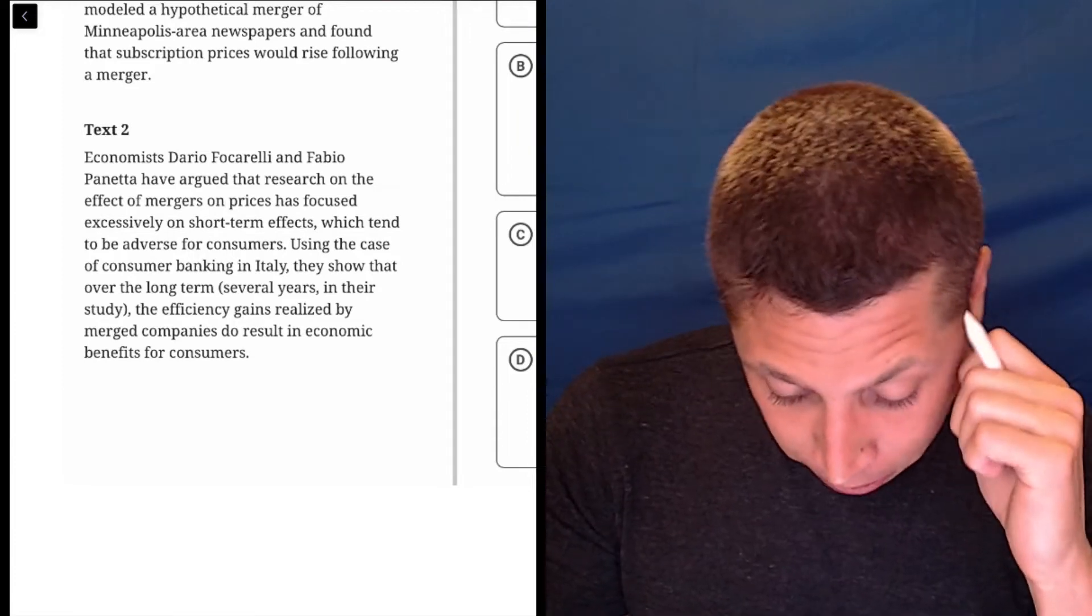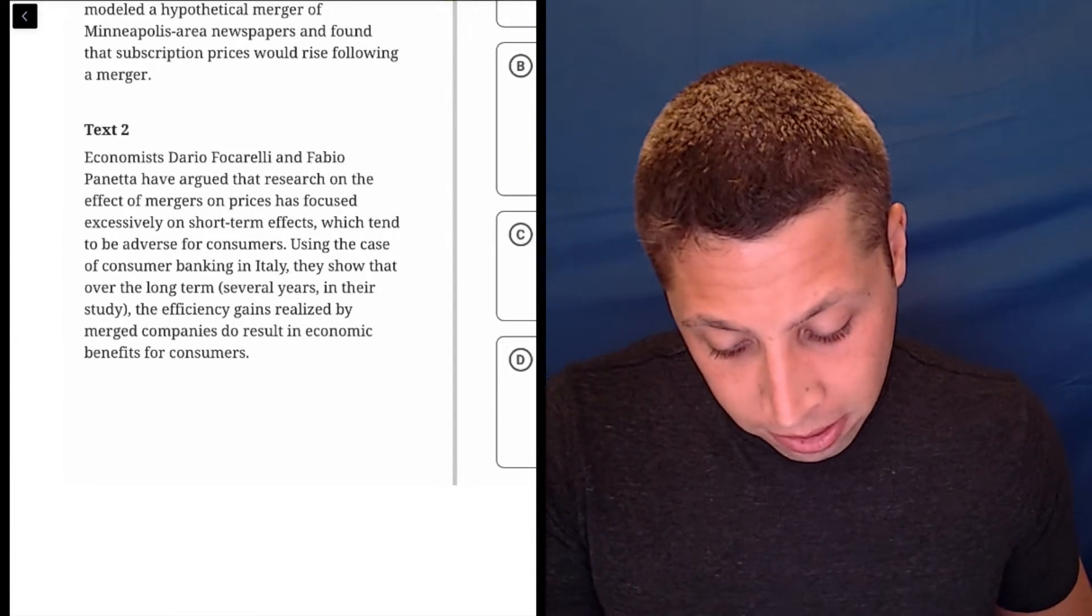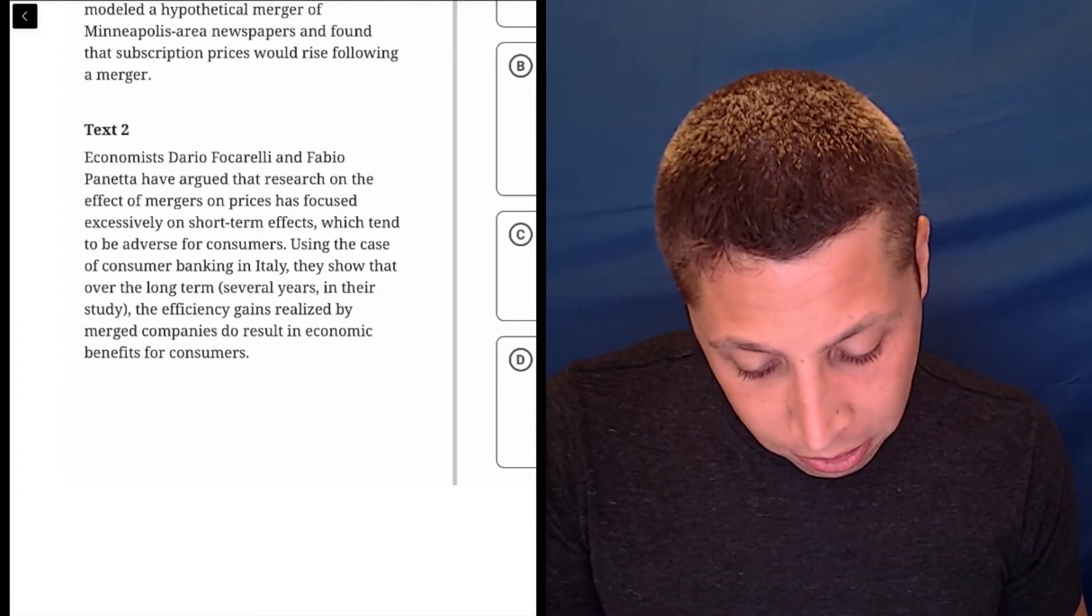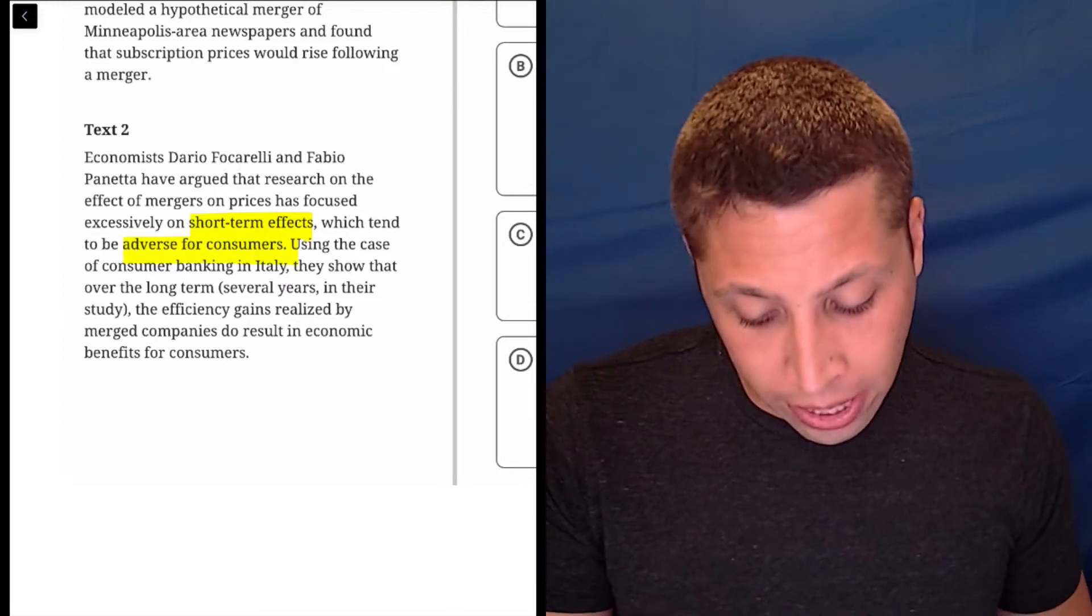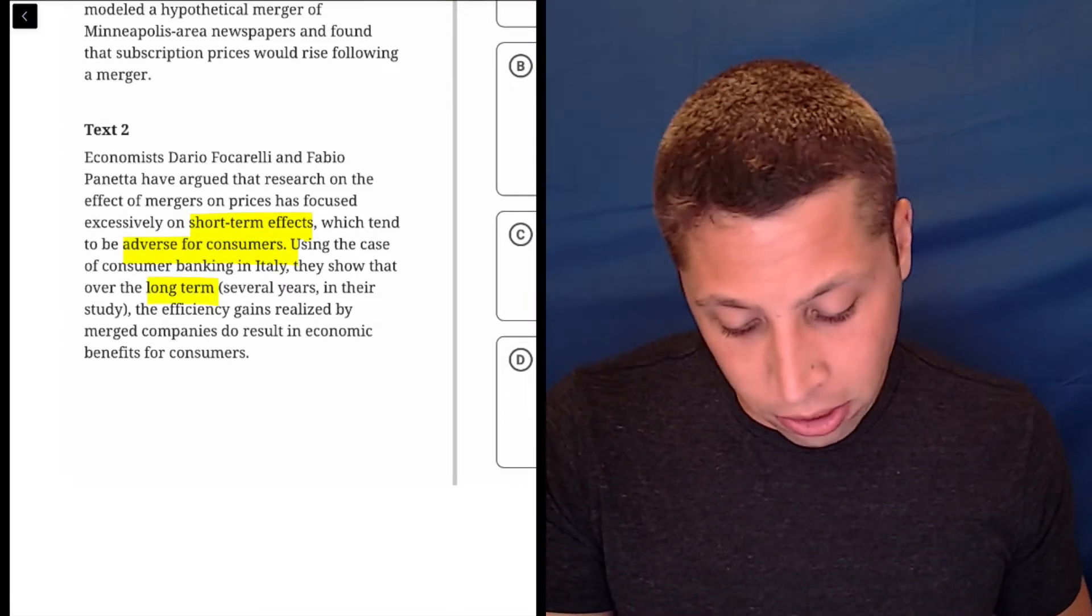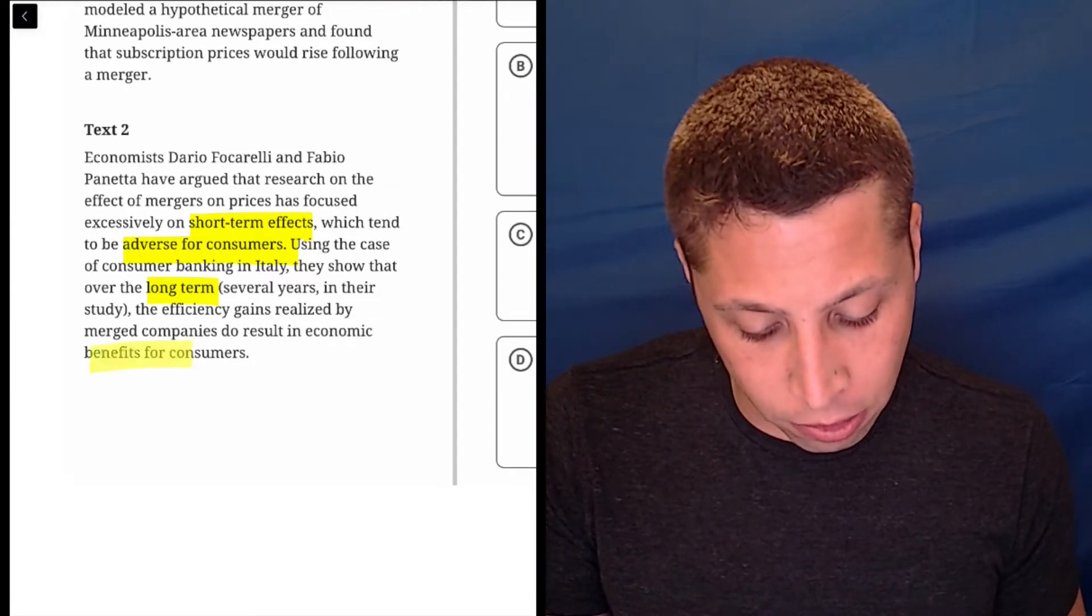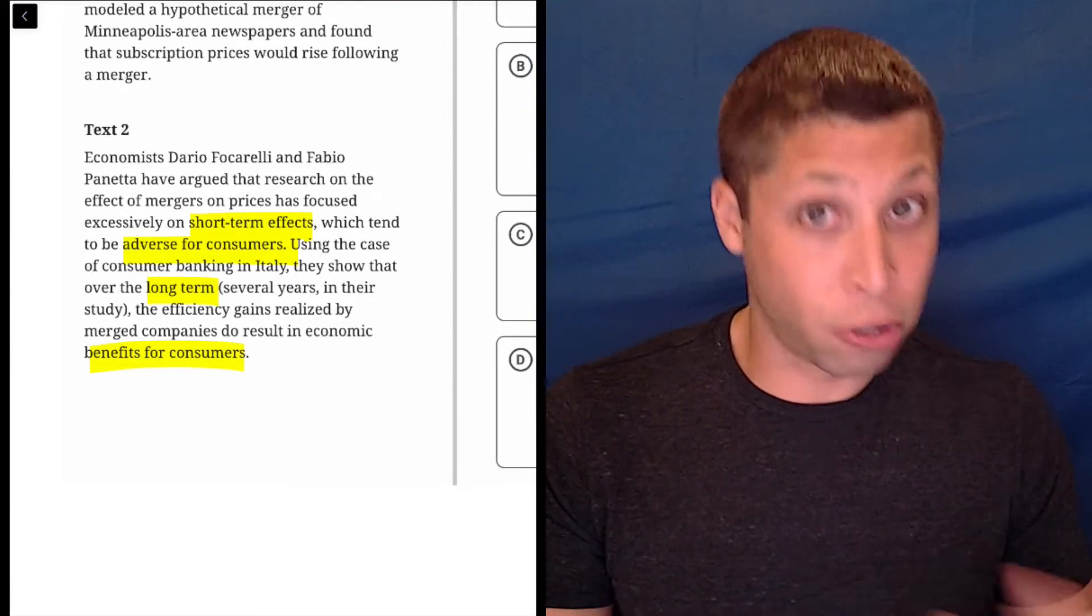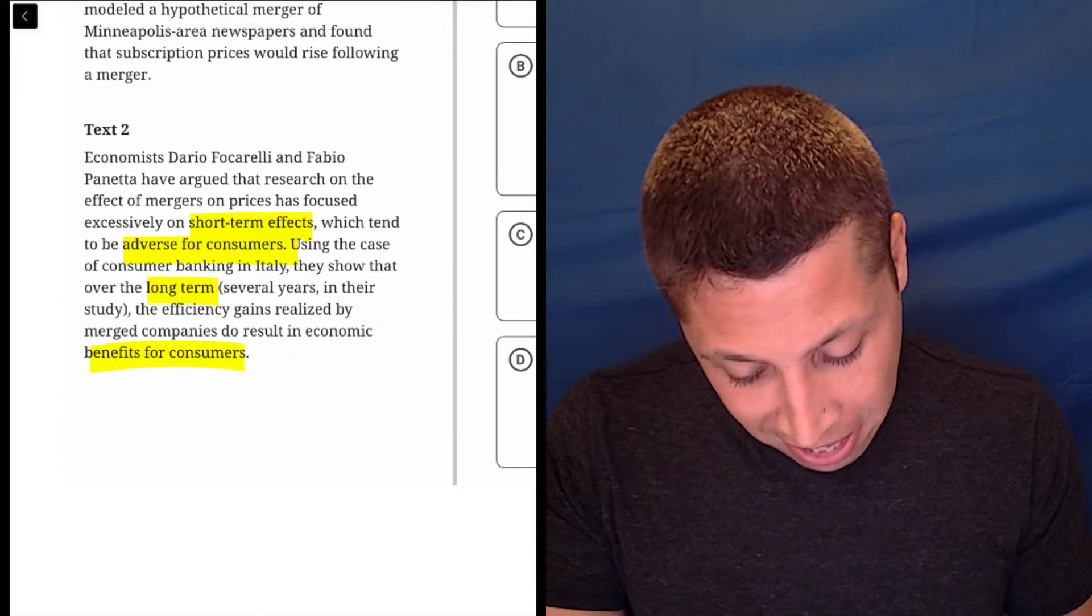Economists Dario Foccarelli and Fabio Panetta have argued that research on the effects of mergers on prices has focused excessively on short-term effects, which tend to be adverse for consumers. Using the case of consumer banking in Italy, they showed that over the long-term, several years in their study, the efficiency gains realized by merged companies do result in economic benefits for consumers. So I might dumb summarize this on my scrap paper because I can't really do it nicely on the digital test.